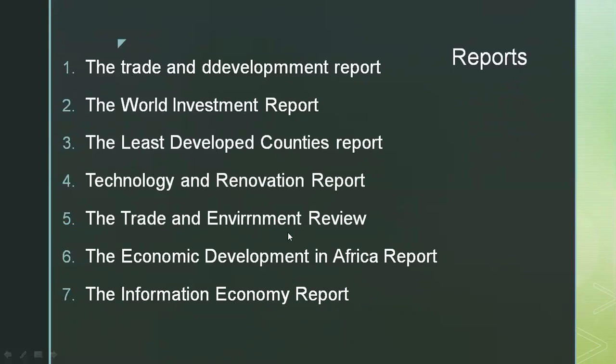Additional reports include the Economic Development in Africa Report and the Information and Economy Report. Thank you so much.